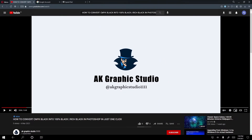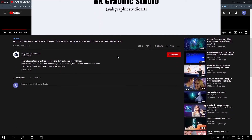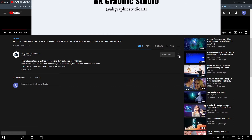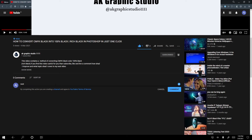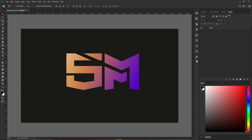Before we start this video, a quick announcement. To support this channel, like the video and subscribe to the channel, and ring the notification bell so in future you get notified whenever I upload a new video like this. One more thing, please leave a comment about what topic I should cover in the next video. So without wasting any more time, let's get started.